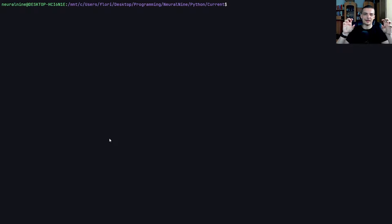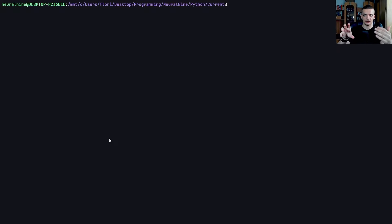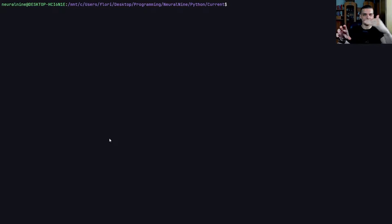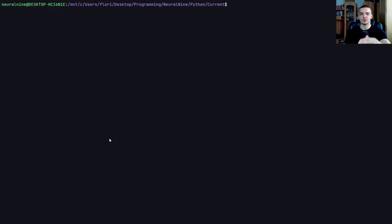UDP works differently. You have unidirectional messages that are being sent. You have a client and a server, and the client sends a message to the server by specifying the IP address. The server doesn't have to accept a connection - it just receives the message. It sees the IP address of the client that sent the message, then the server sends a message back. The downside is that you don't have a mechanism for verifying whether the message was actually received.